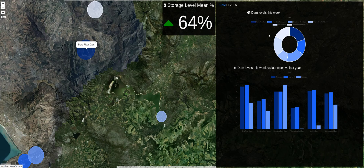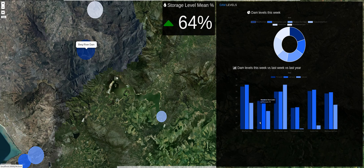We can see the percentage value as we hover over the slice corresponding to that dam. The donut chart visualizes this week's dam levels — the amount of water currently stored. Below that is a multi-bar chart, which is used for comparison purposes.